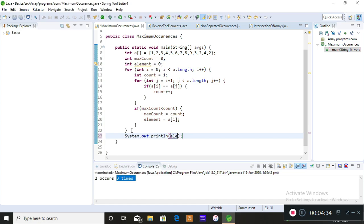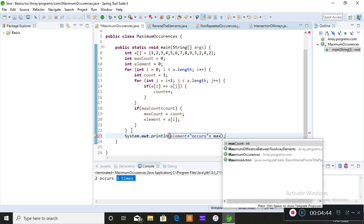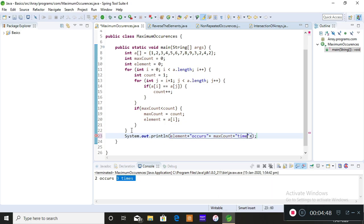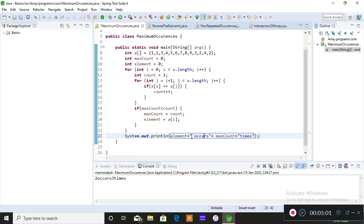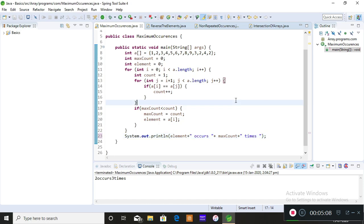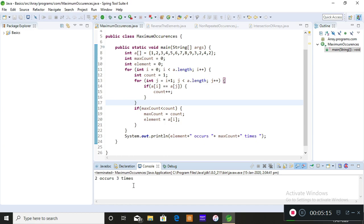I'm printing the element and printing how many times it occurs — the maxCount — then saving and running the program. The output shows: two occurs three times. So two is the element which occurs the maximum number of times in the given array.